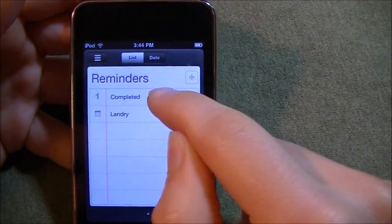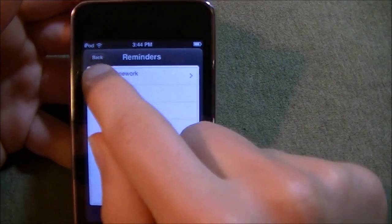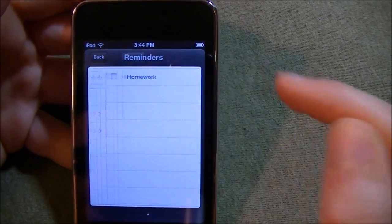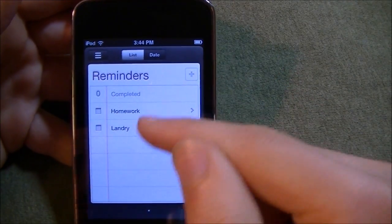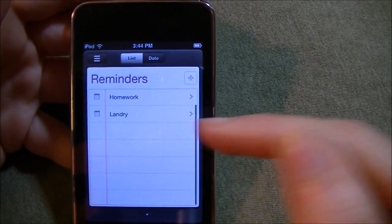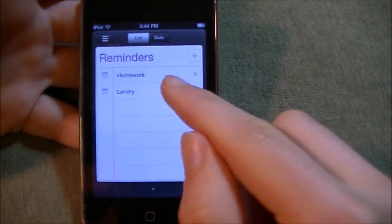So let's take homework out of the completed and show you how a list would look like. So it would look like this.